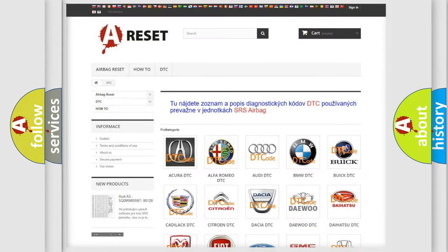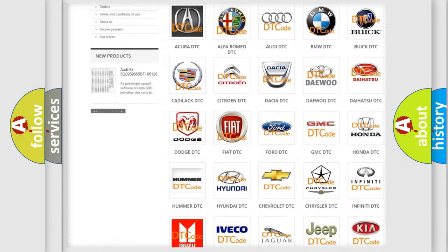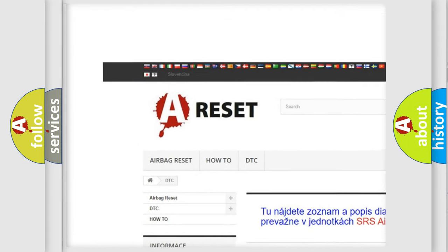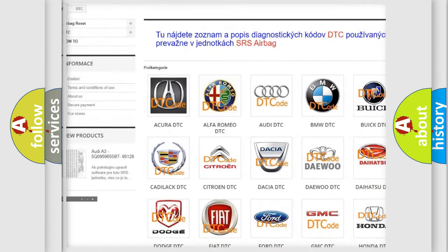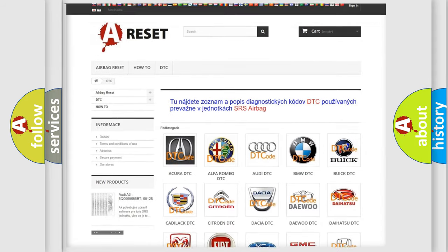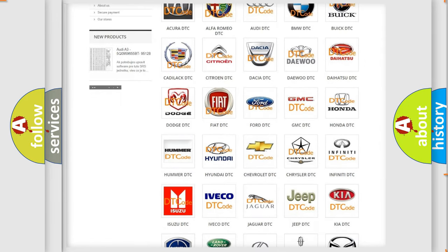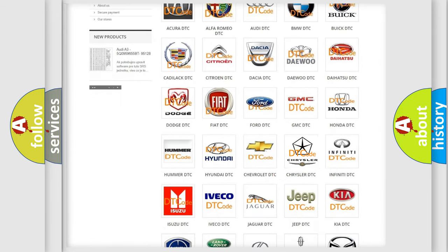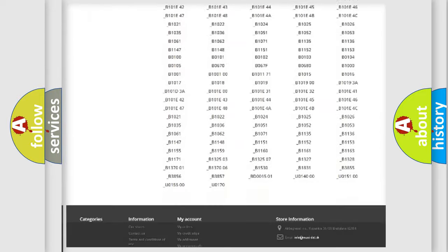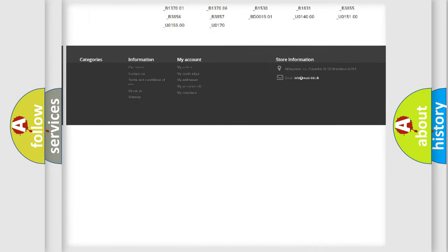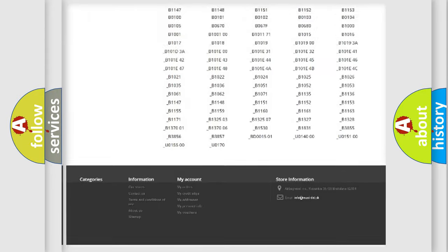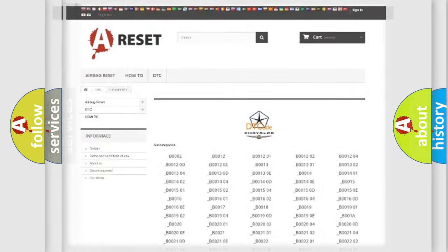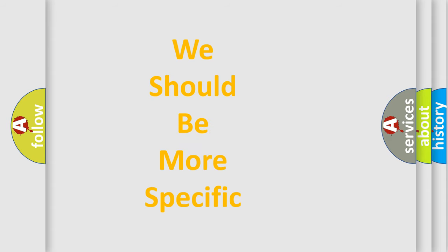Our website airbagreset.sk produces useful videos for you. You do not have to go through the OBD2 protocol anymore to know how to troubleshoot any car breakdown. You will find all the diagnostic codes that can be diagnosed in Chrysler vehicles, and many other useful things. The following demonstration will help you look into the world of software for car control units.